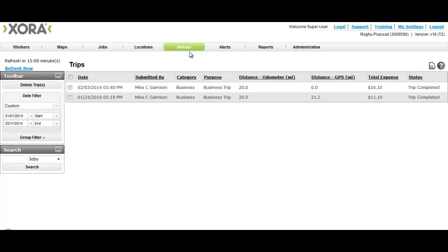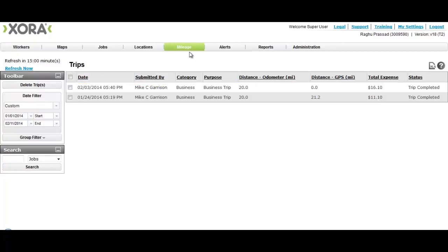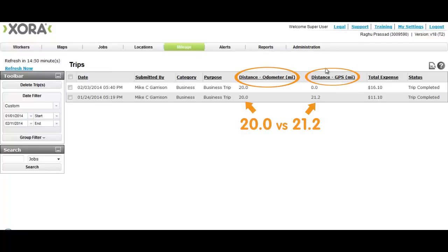In a single view she can see the name of her worker, the trip date, and odometer mileage. In that same view she can compare the odometer mileage against the mileage that the phone's GPS tracked, to spot-check odometer reporting.